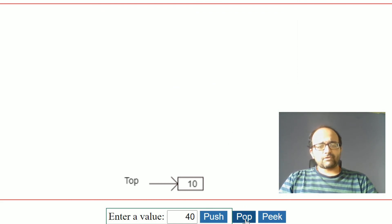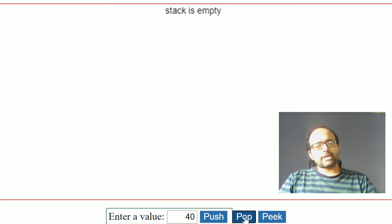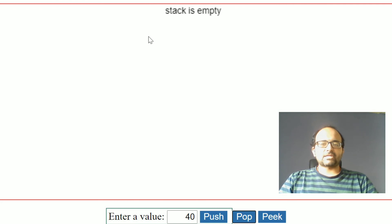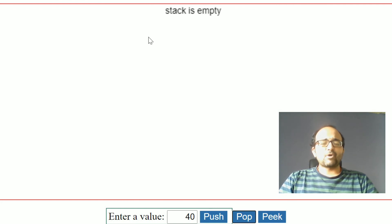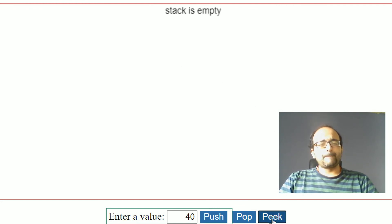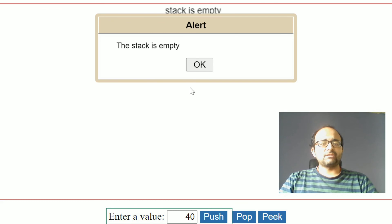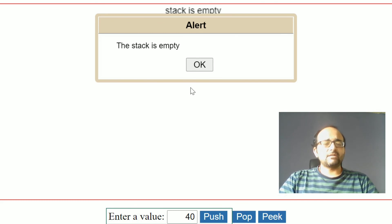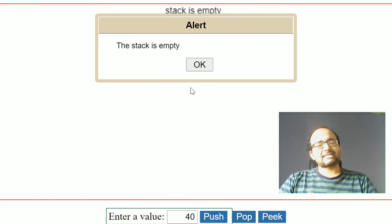Now perform one more pop operation — the stack is completely empty. At this point, if you call peek operation, it is going to return a stack empty message.